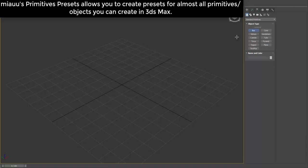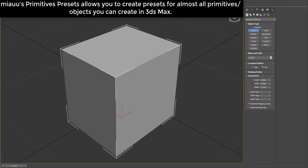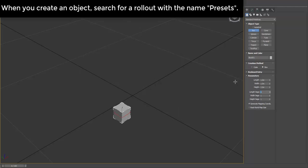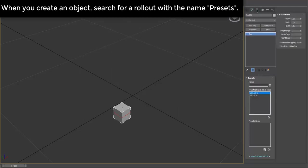Meowoo's primitive allows you to create presets for almost all primitives you can create in 3ds Max. When you create an object, search for a rollout with the name Presets.